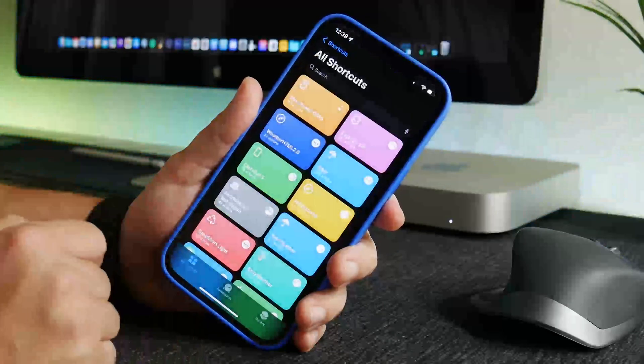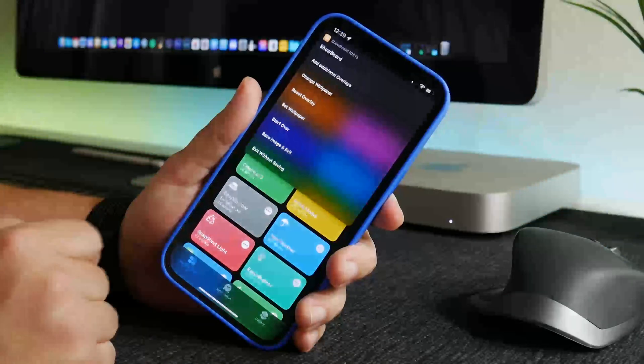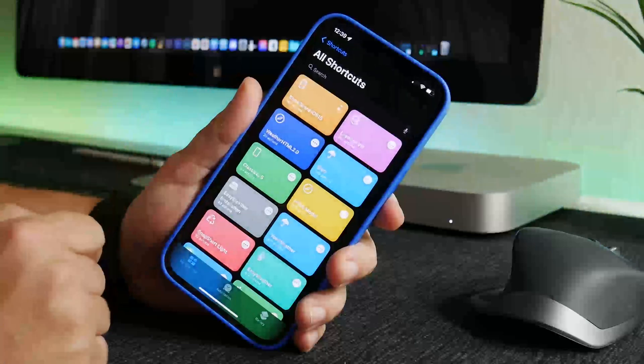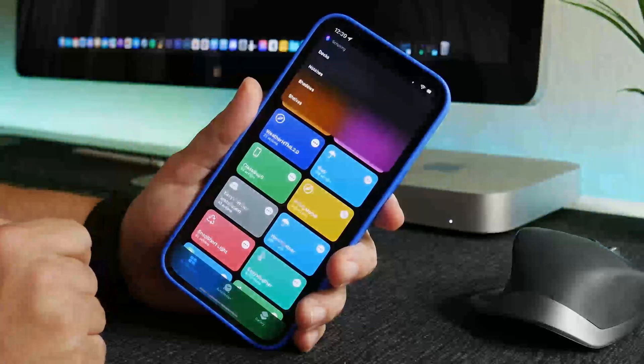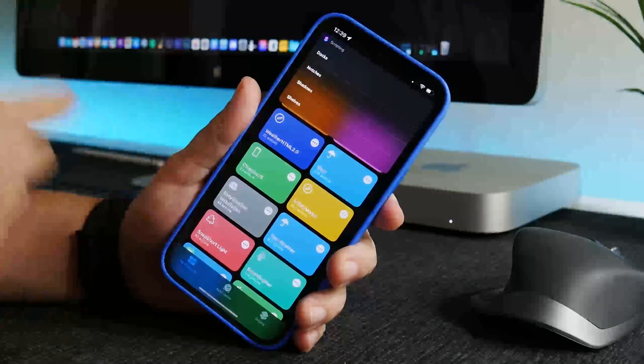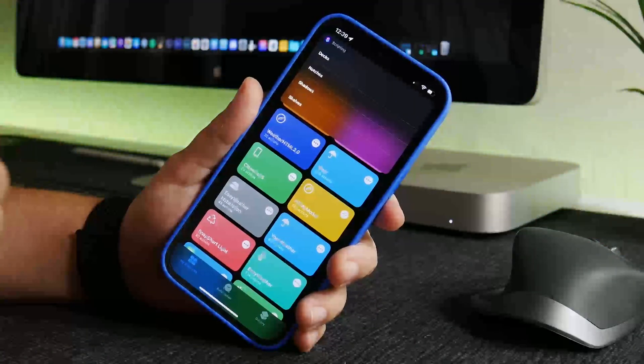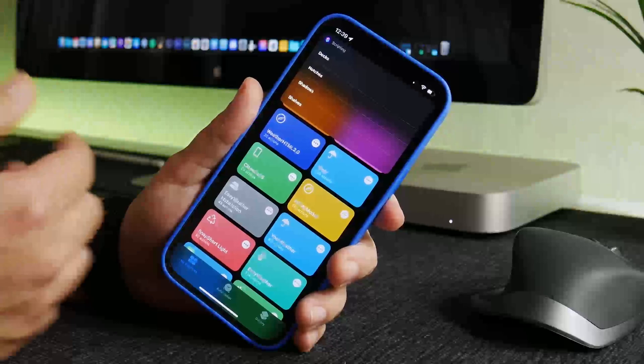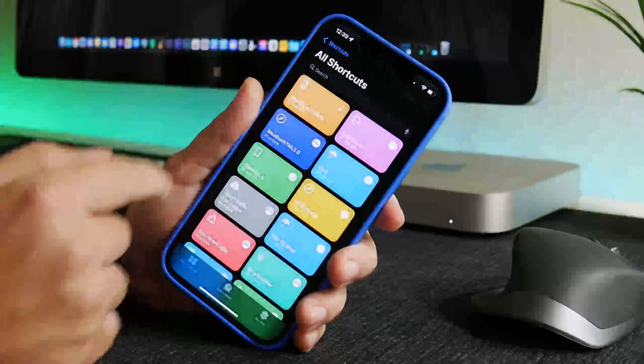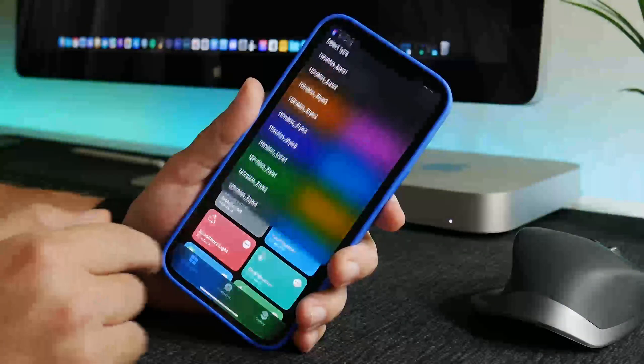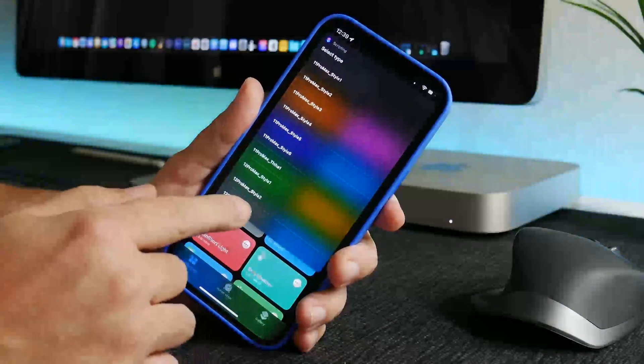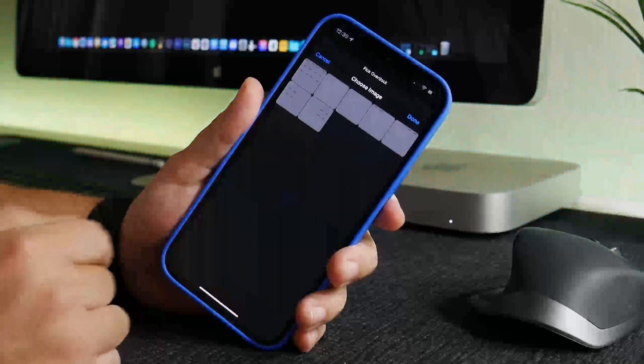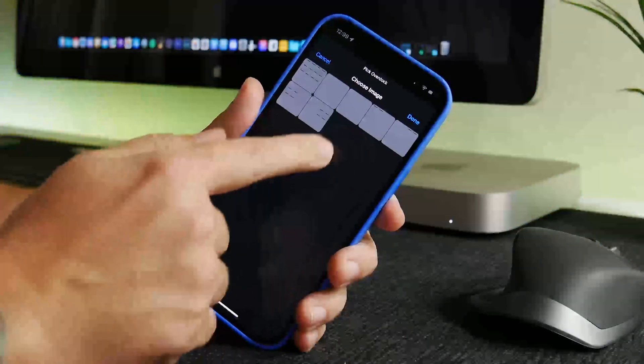And now it's going to show me a preview once again of what this wallpaper looks like. I like the way it looks so I'm going to click done. I'm going to add an additional overlay so as you can see you can slowly stack up a wallpaper with all of these different effects and it's pretty awesome. You can really make your iPhone look really cool.